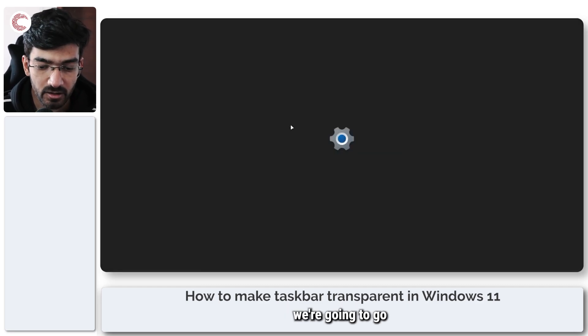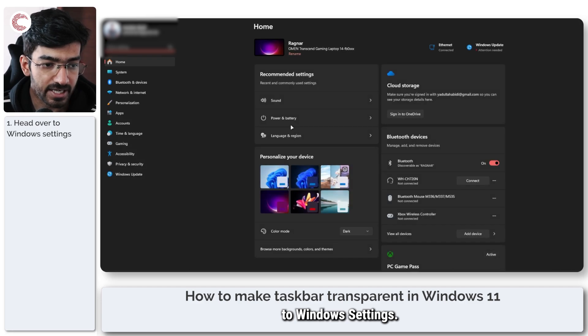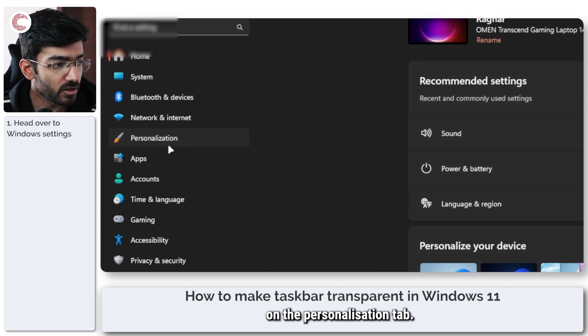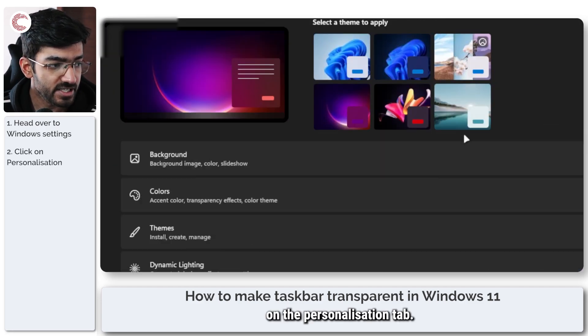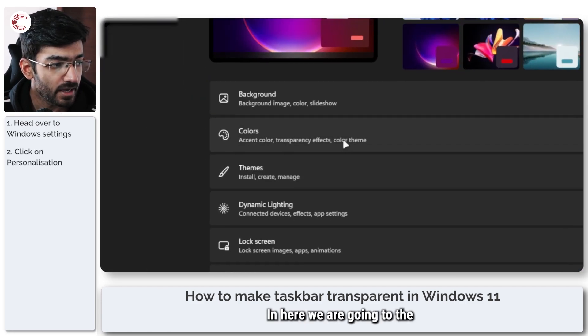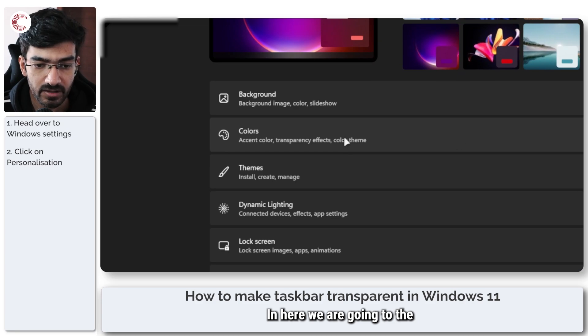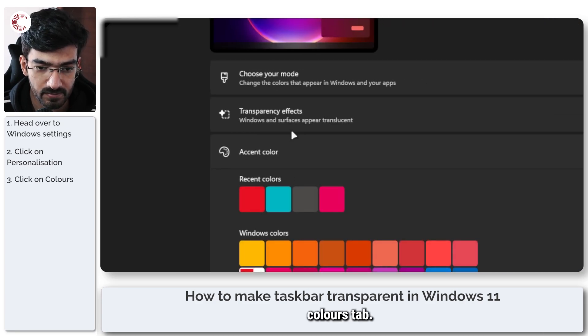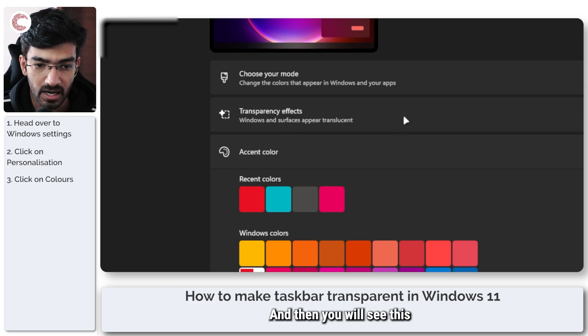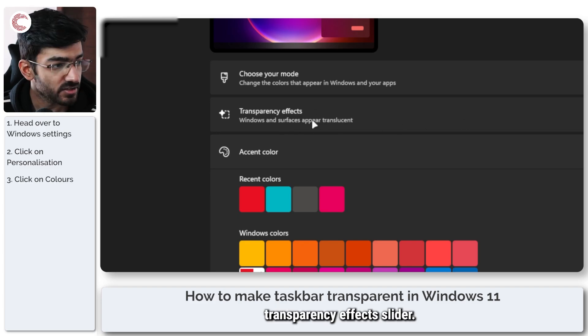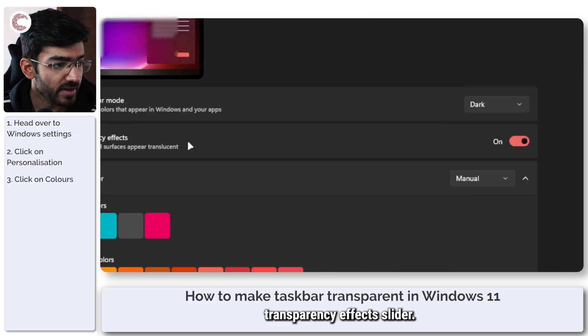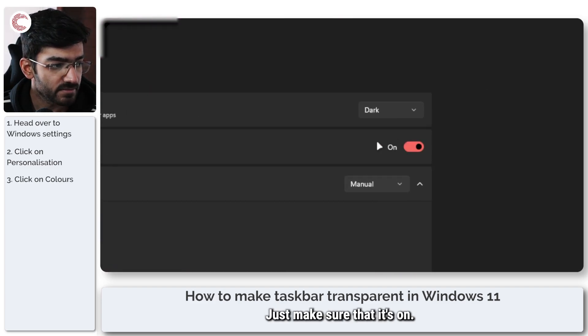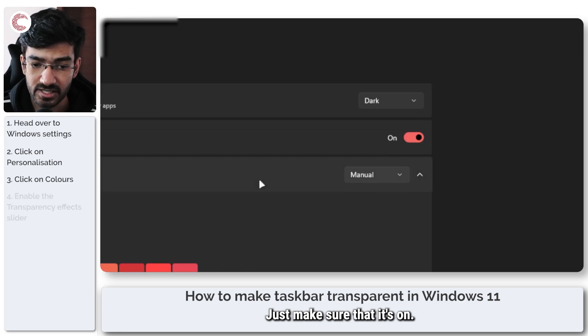First, we're going to go to Windows settings, then click on the personalization tab. In here, we are going to the colors tab. And then you will see this transparency effects slider. Just make sure that it's on.